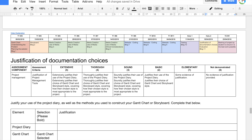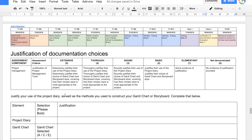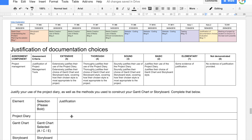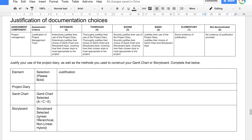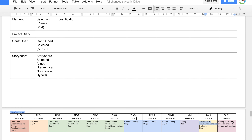The last thing you need to do is the justification of documentation choices. You need to extensively justify your use of the project diary, justify your choice of Gantt chart style — whether it's the A, C, or E style — and tell me why you chose it and how it's appropriate to the project. Similarly for the storyboard, bold the type you chose and explain why it was the most appropriate choice for your project.